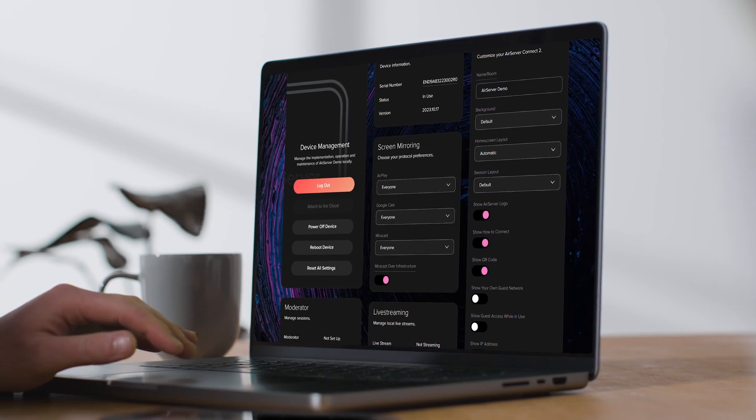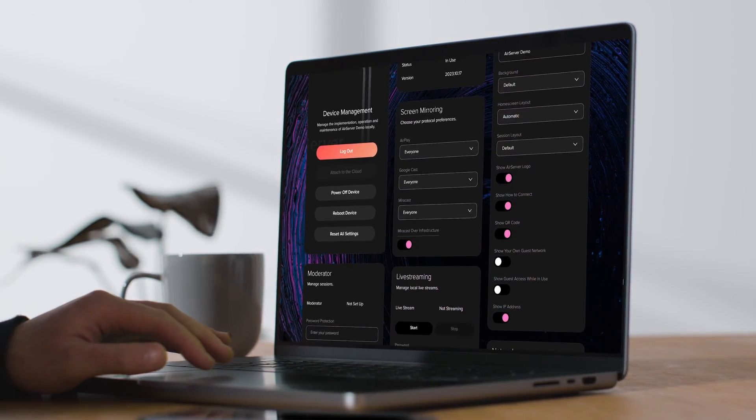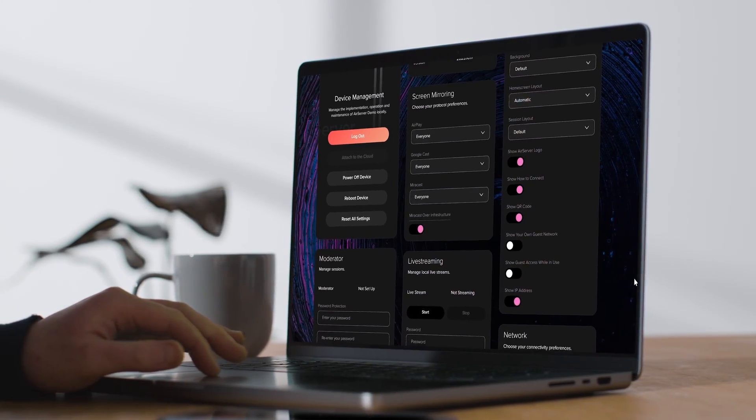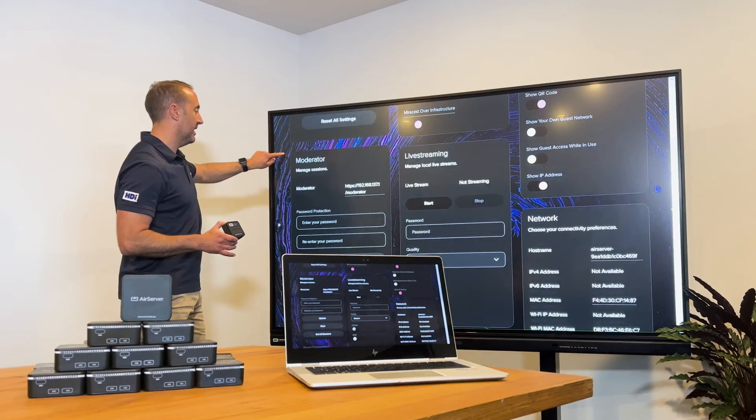We do have basic moderator mode already, but now we've added the full moderator mode session.